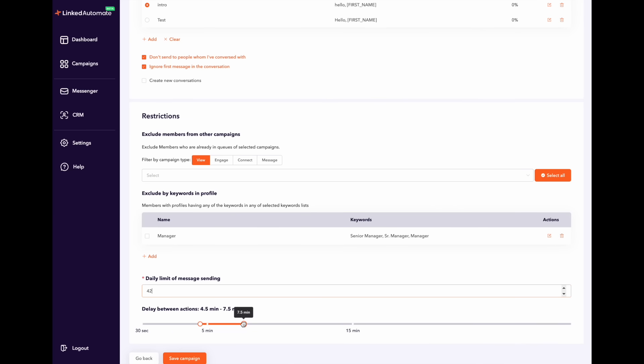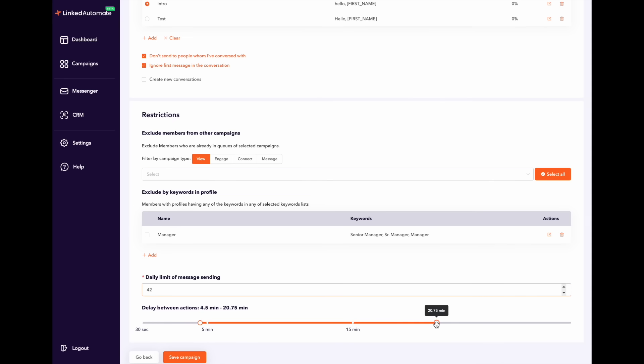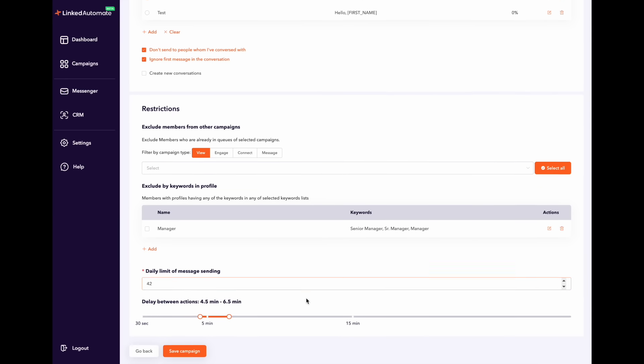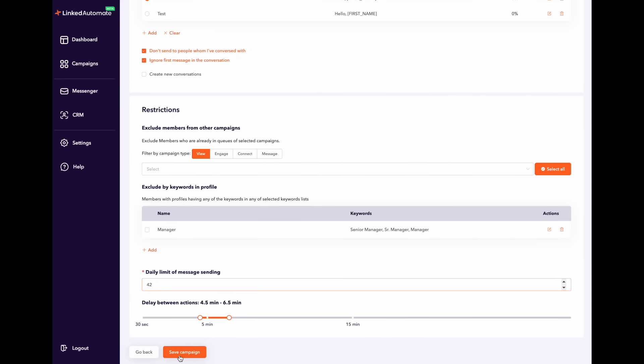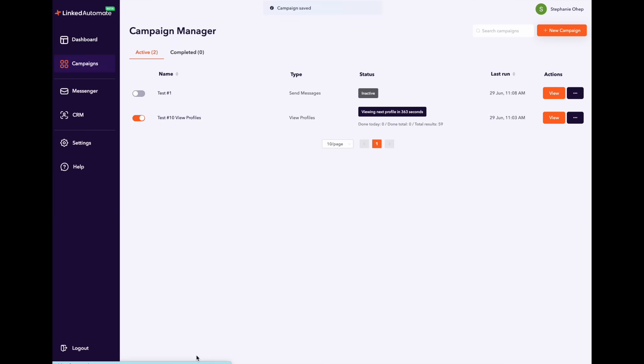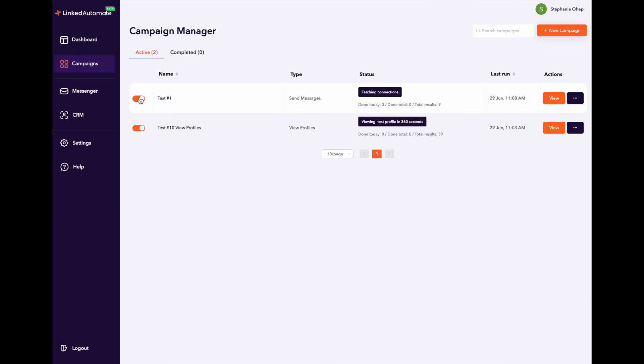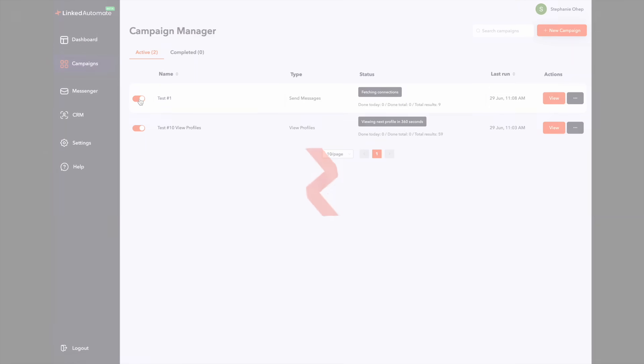Once you finish customizing your campaign, click save campaign, then go back to the campaign manager, turn it on and your campaign will begin to work on all the actions you set up.